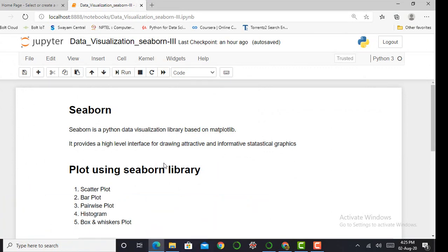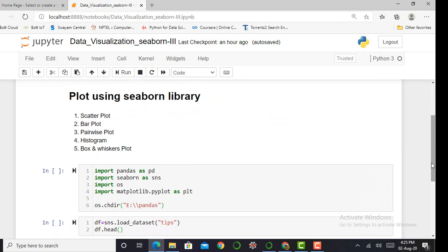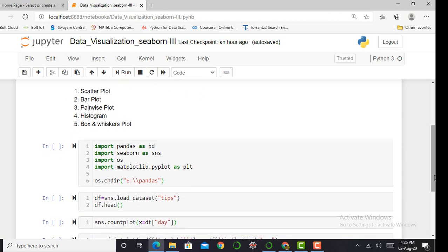In the previous video, we already know what seaborn is and what kind of plots we can make using the seaborn library. But let's take a quick look: basically, seaborn is a Python data visualization library based on matplotlib and it provides a very high-level interface which helps to create informative statistical graphs. We can plot various types of plots such as scatter plot, bar plot, pairwise plot, histogram, and box and whisker plot.